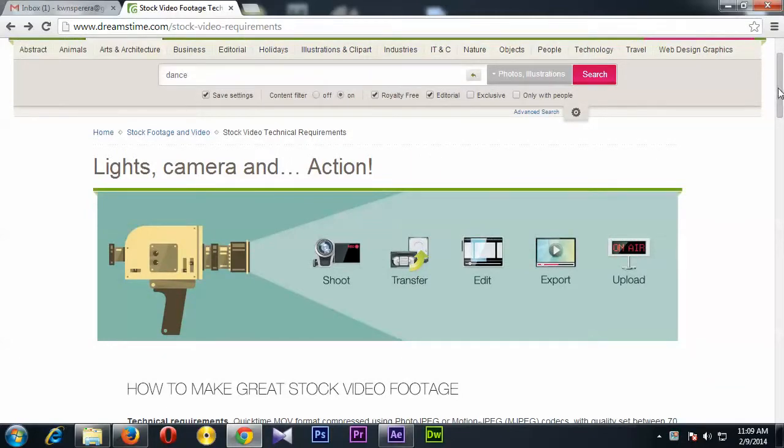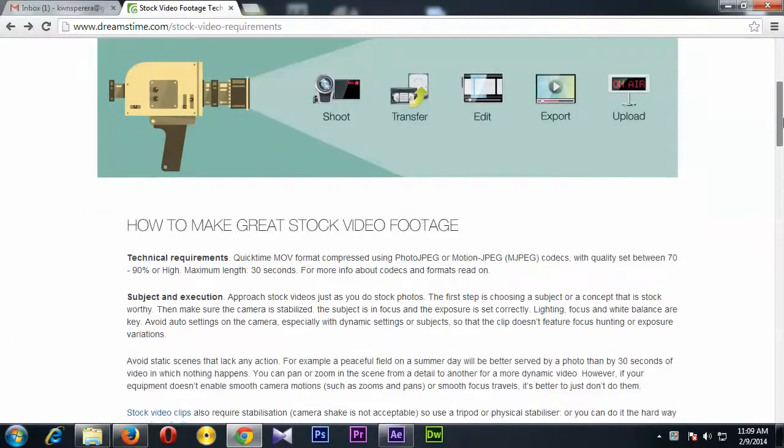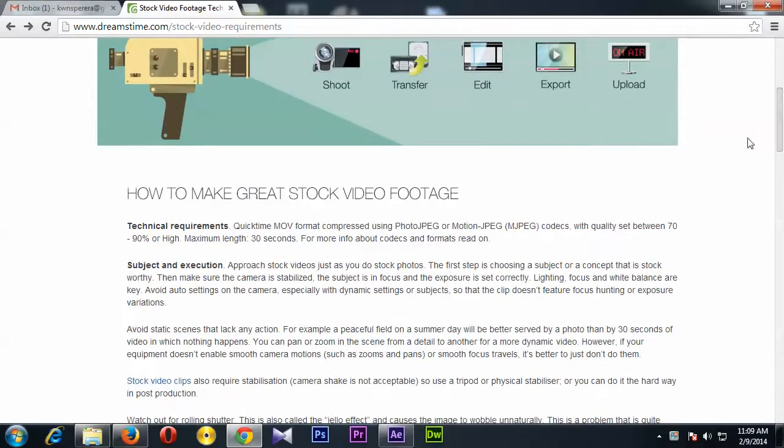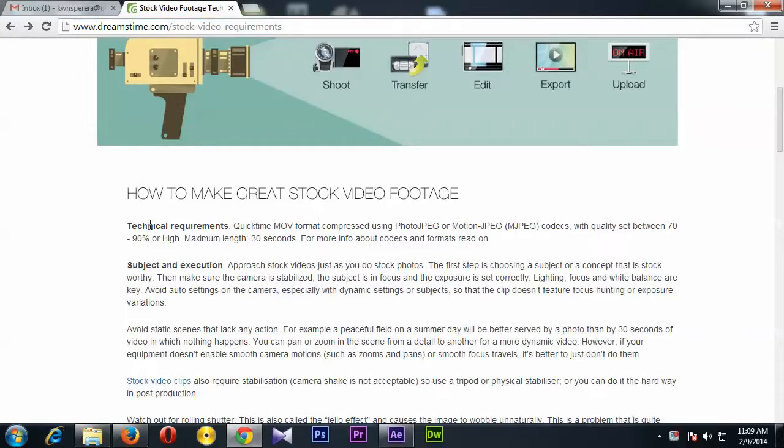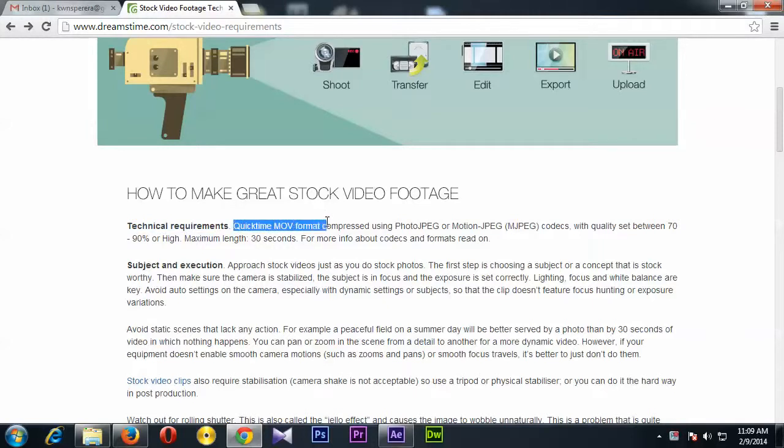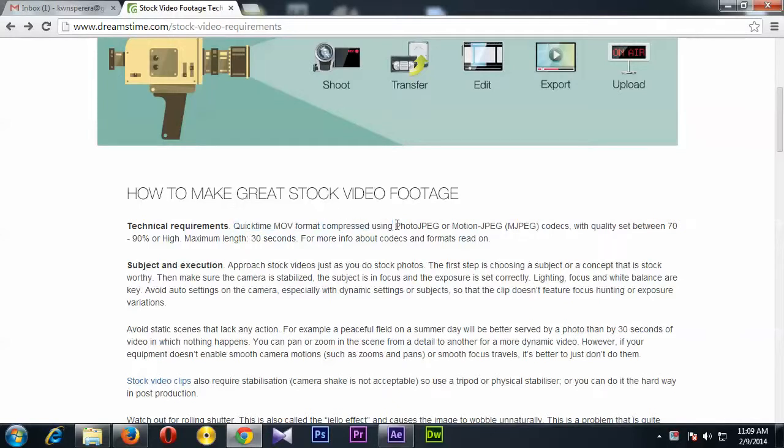If you go to this URL, you see here their technical requirement is the video format should be QuickTime movie format, and very important, compress with Photo JPEG codec or Motion JPEG codec.